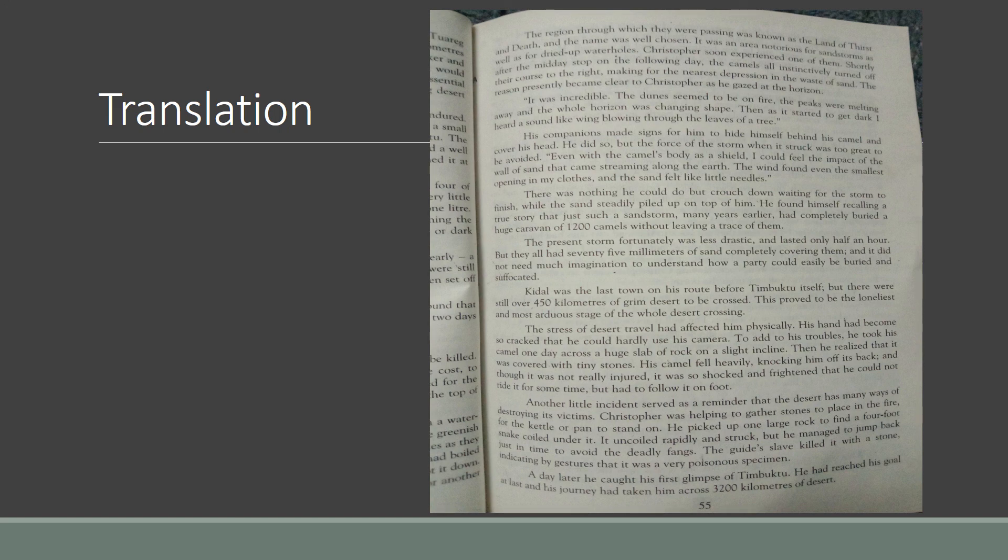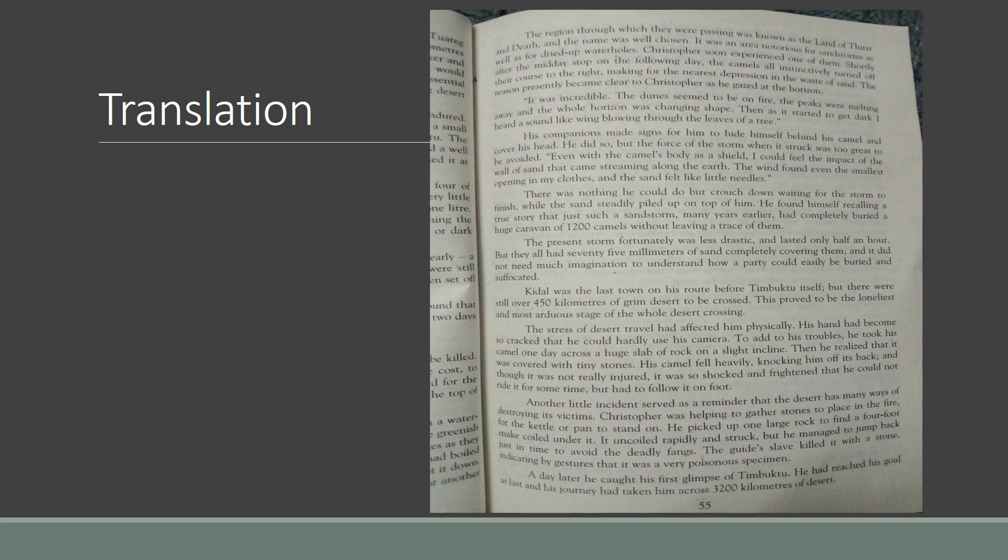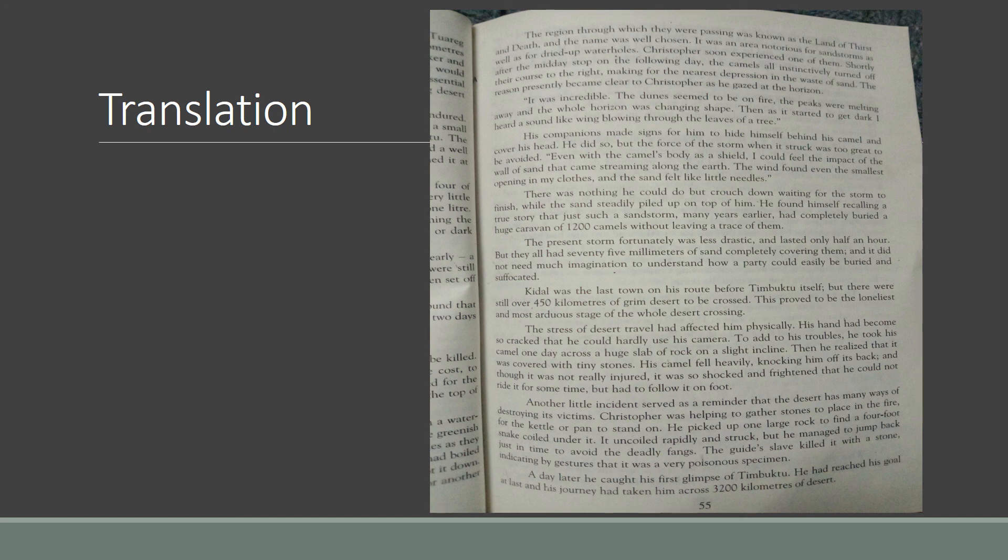But the force of the storm when it struck was too great to be avoided, even with the camel's body as shield. [Urdu translation] I could feel the impact of the wall of sand that came streaming along the earth. The wind found even the smallest opening in my clothes and the sand felt like little needles.